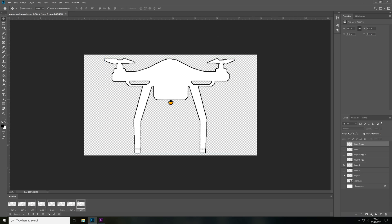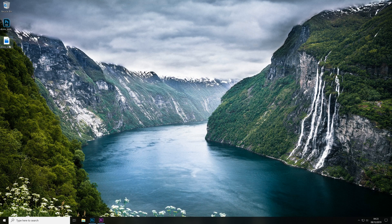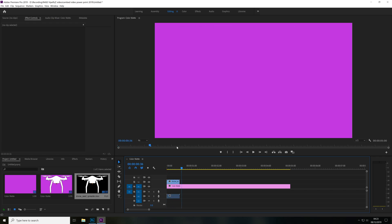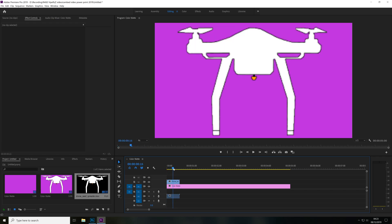And then if I come to the desktop and I just drag it into Premiere Pro, as you can see the animation does have a transparent background.